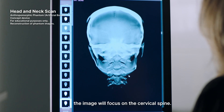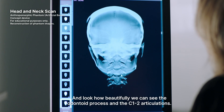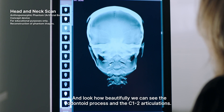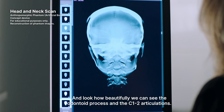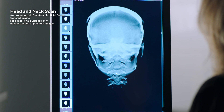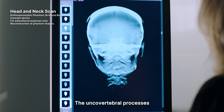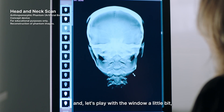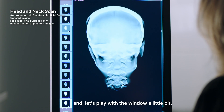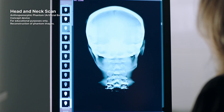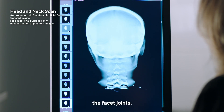Look how beautifully we can see the odontoid process and the C1-2 articulations. The uncovertebral processes, and let's play with the window a little bit, the facet joints.